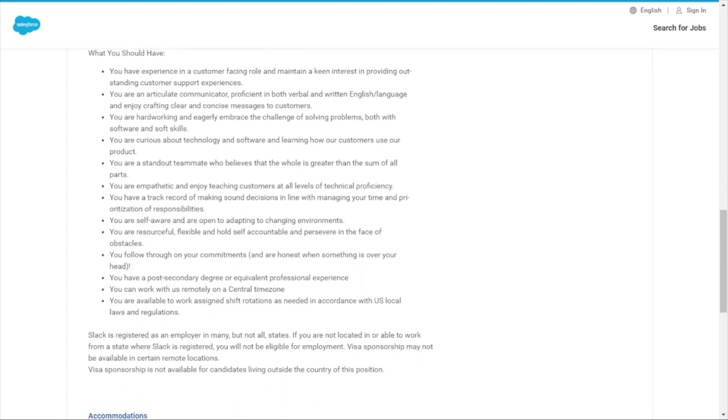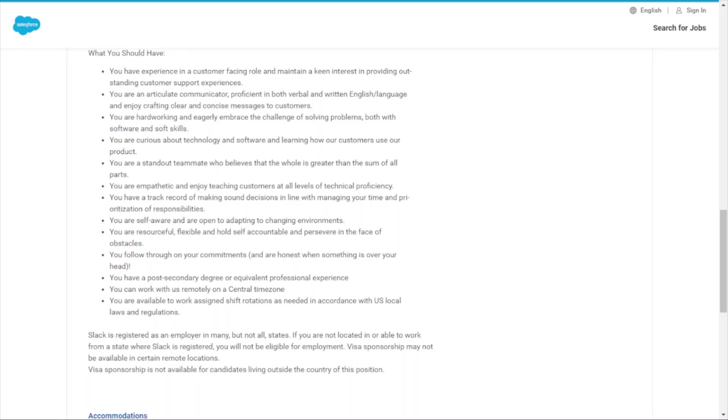The requirements they're looking for: you have experience in a customer-facing role, maintain a keen interest in providing outstanding customer support experiences. You're an articulate communicator proficient in both verbal and written English language and enjoy crafting clear and concise messages to customers. You're hardworking and eagerly embrace the challenge of solving problems. You're curious about technology and software and learning how customers use the product. You're a standout teammate who believes the whole is greater than the sum of all parts.